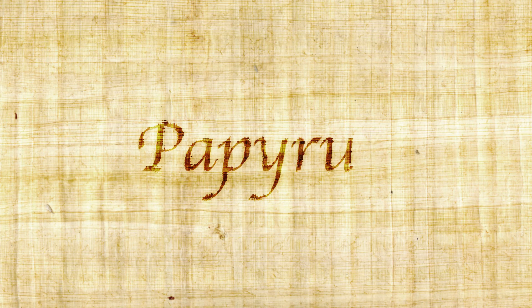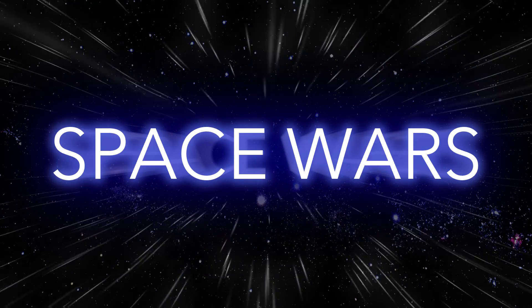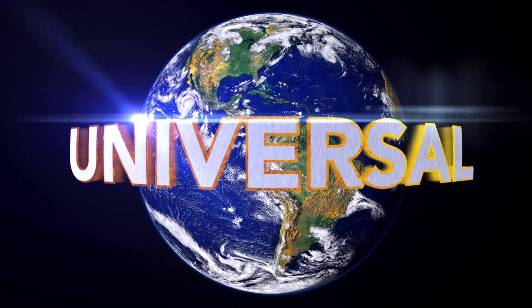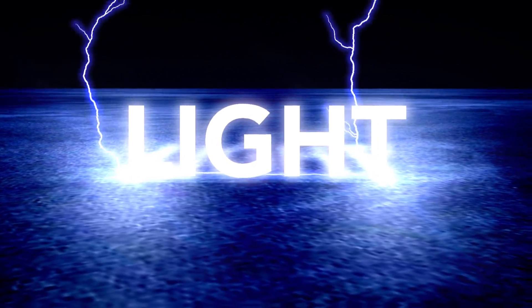Hi guys and welcome to today's video. Today I'm going to be going over some cool titling ideas in HitFilm 4 Express.